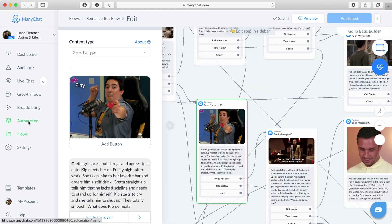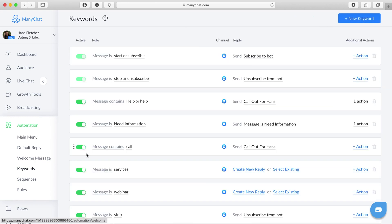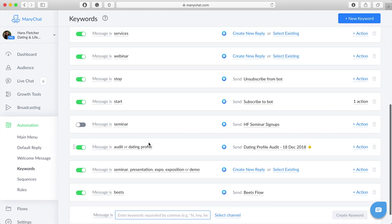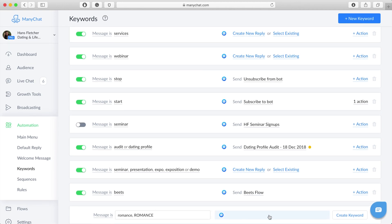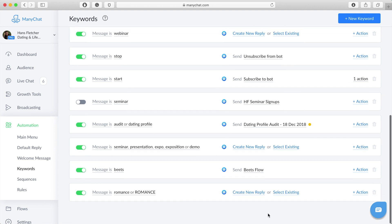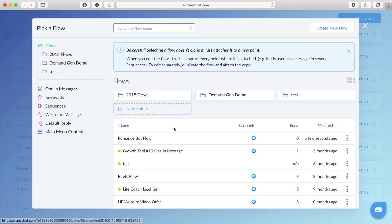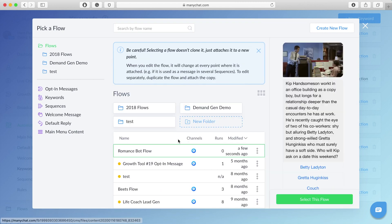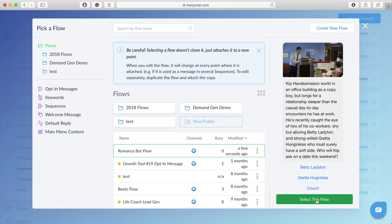Because I want to make this available, it's kind of like an easter egg within this bot. I'm going to have it so you can type in 'romance' as a keyword and it'll load up the romance story. So any of you can actually go to the Hans Fletcher Dating and Life Coach bot and do this for yourself. We'll build it as a messenger flow, make sure the keyword selects the right flow, and then we're done.